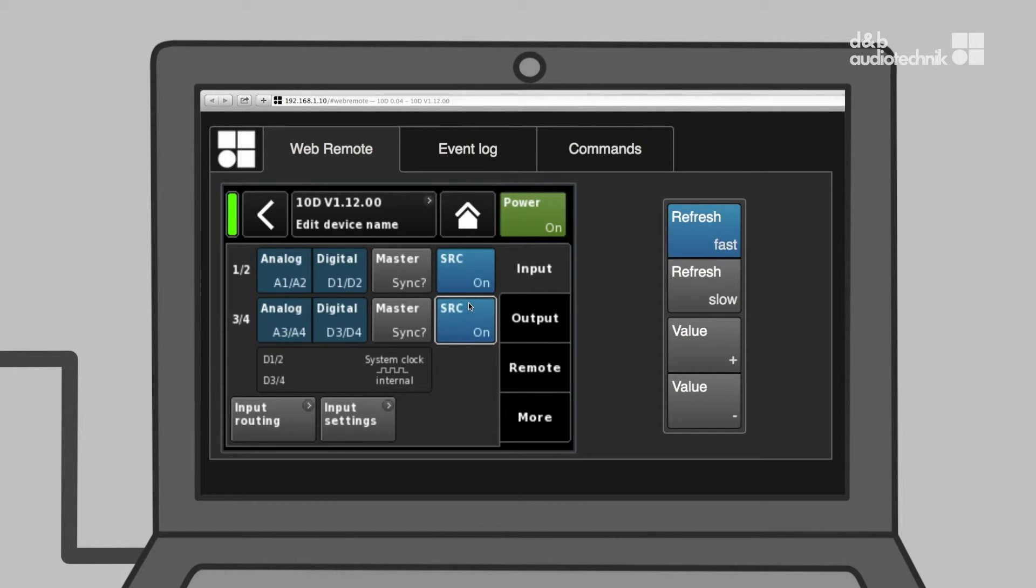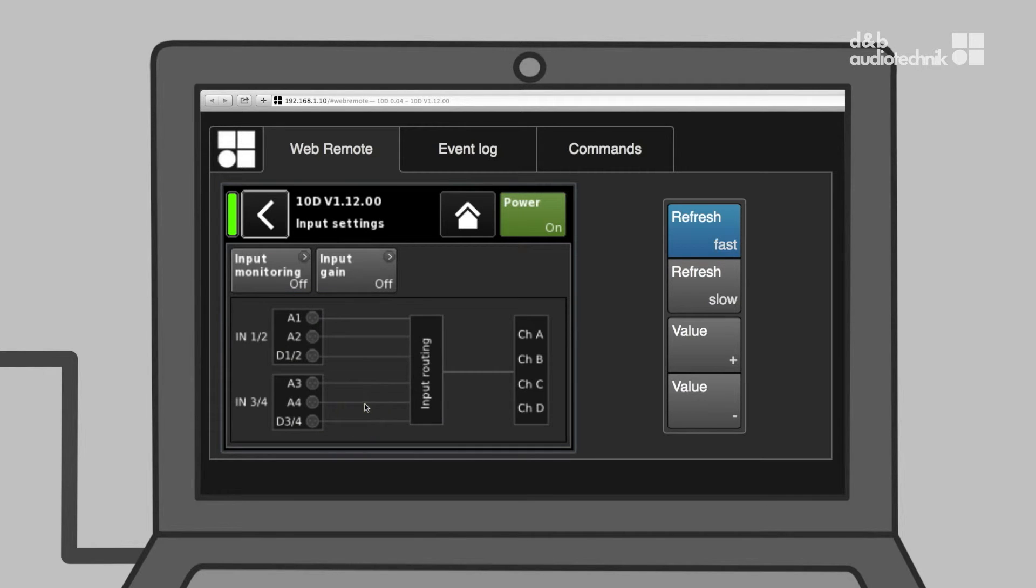The level of all input signals can be adjusted individually on the input gain screen.